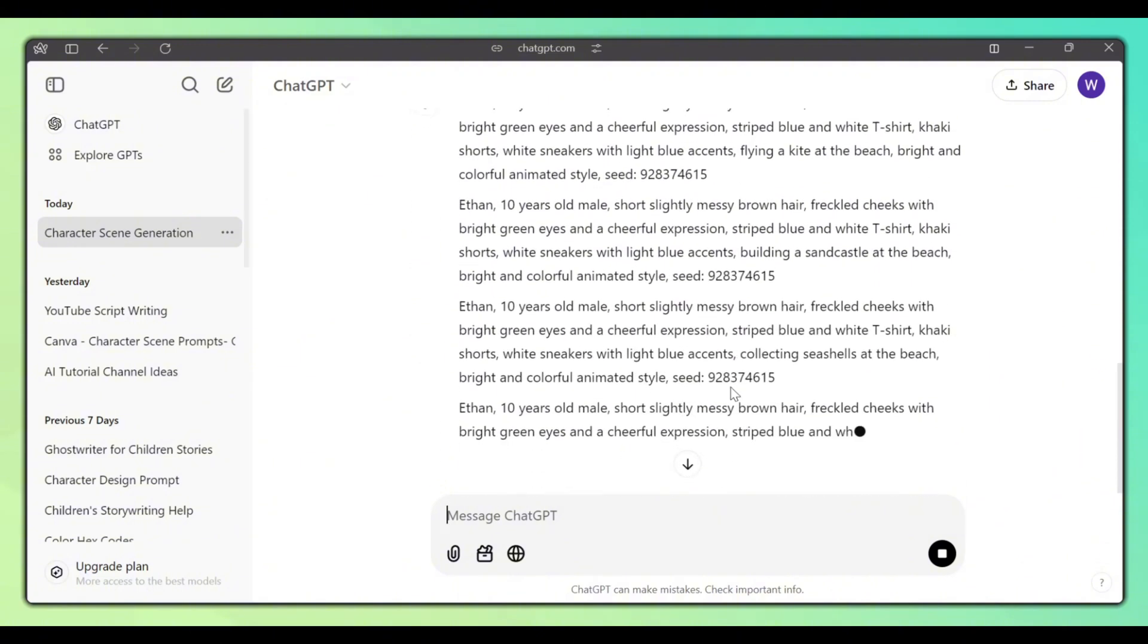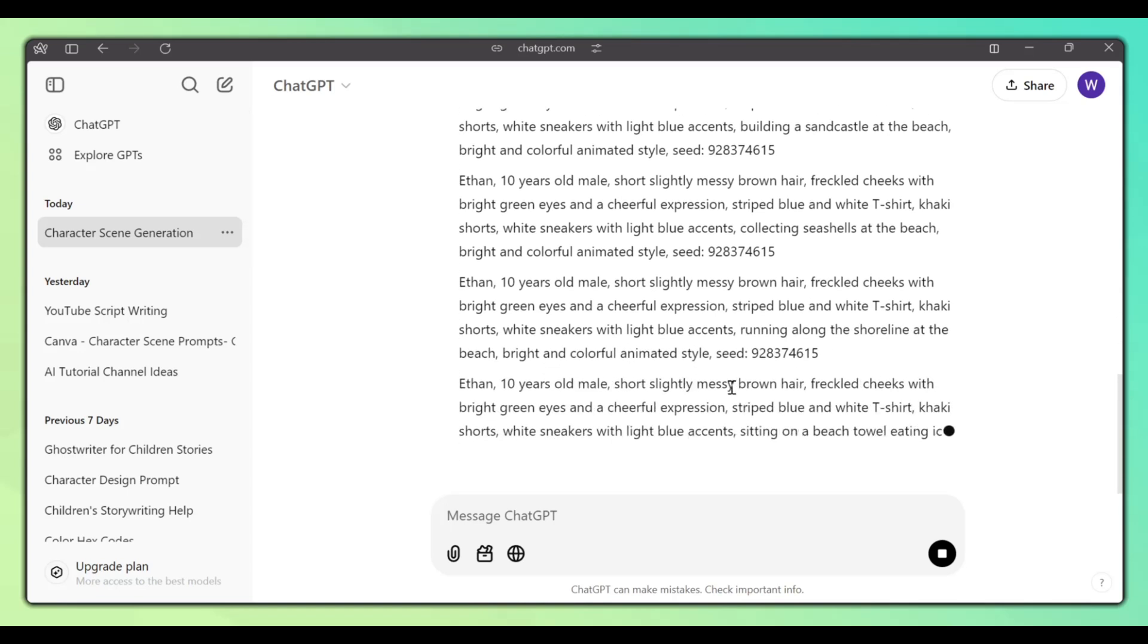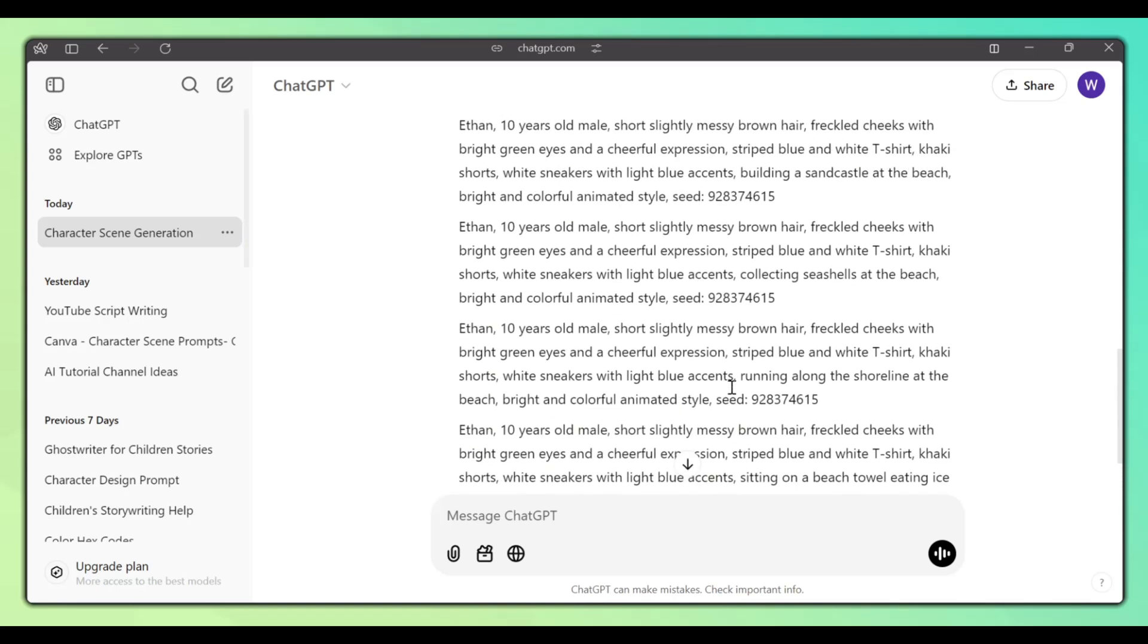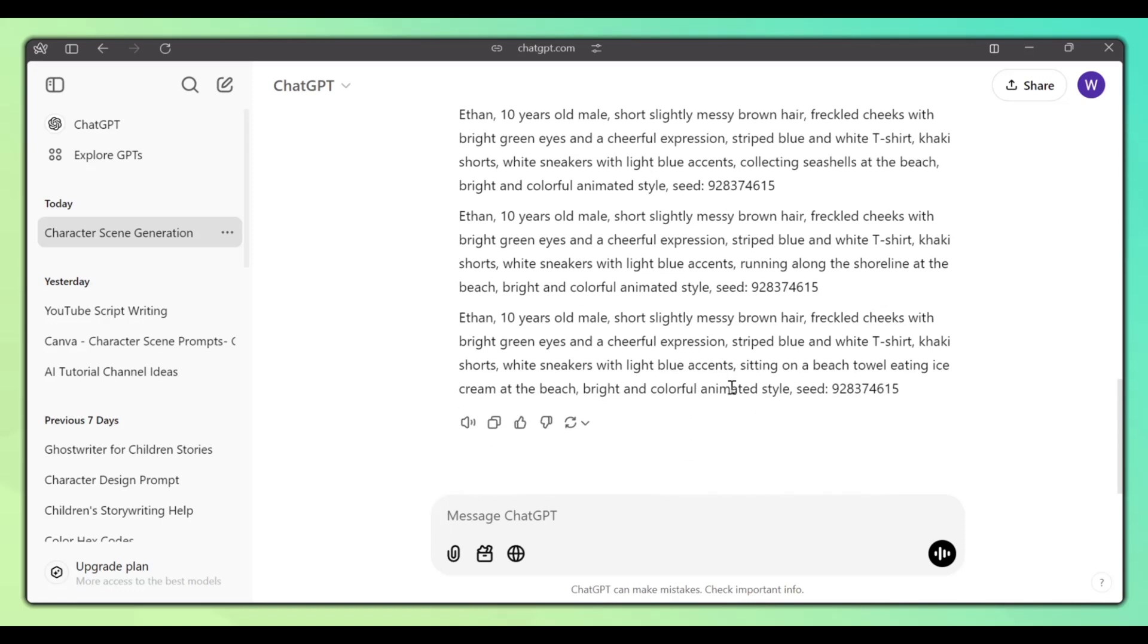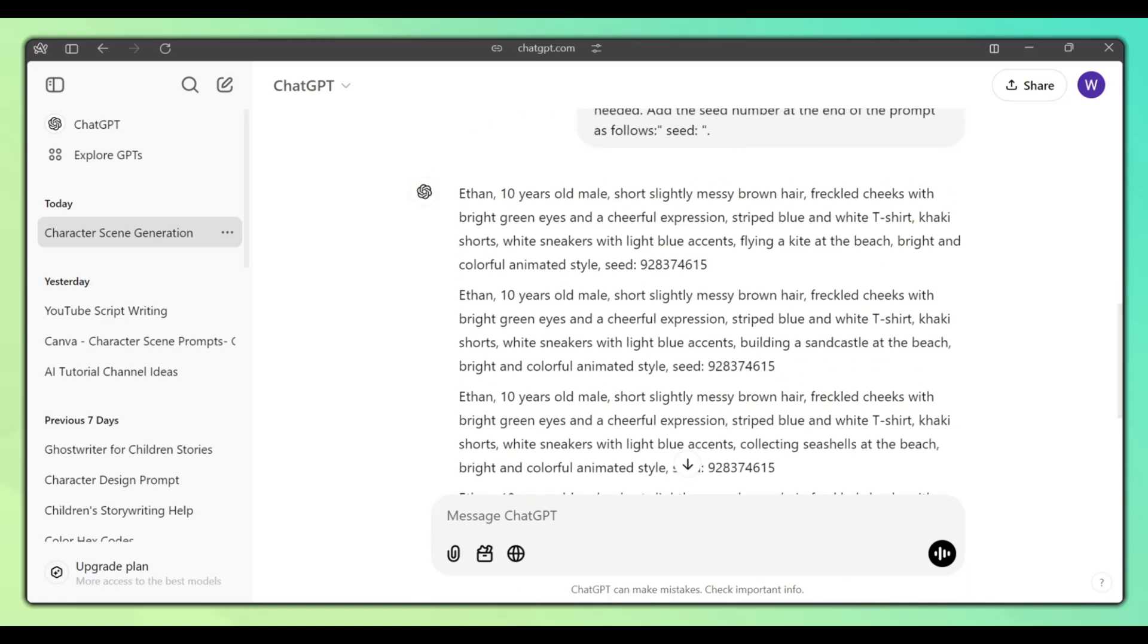But sometimes these prompts will be too long as Canva only accepts up to 280 characters. So ask ChatGPT to make the prompts 280 characters long with this.